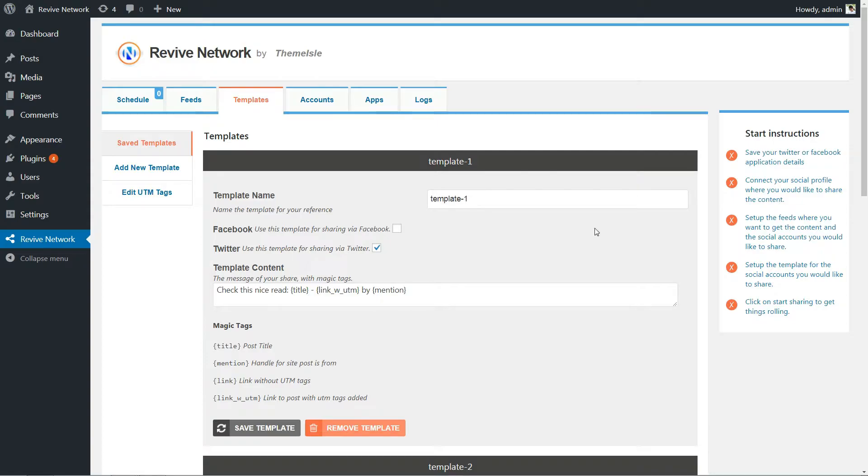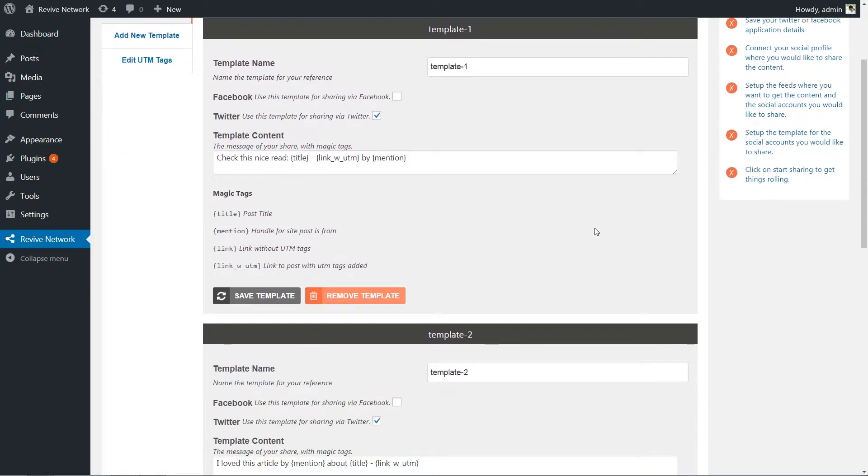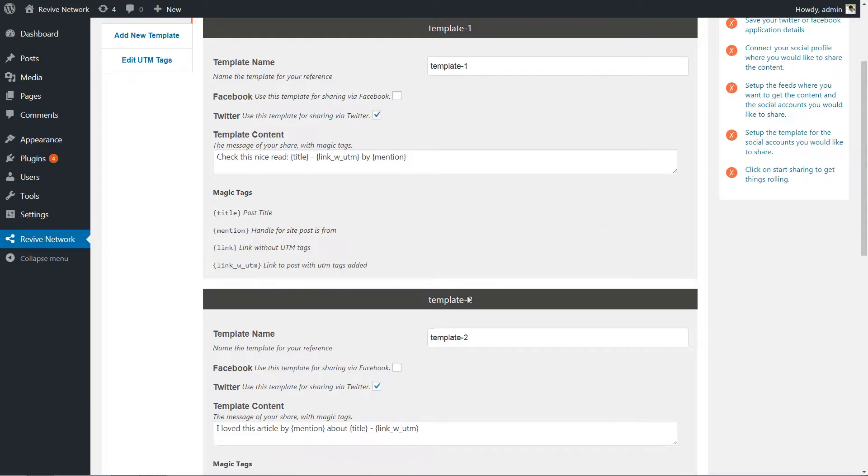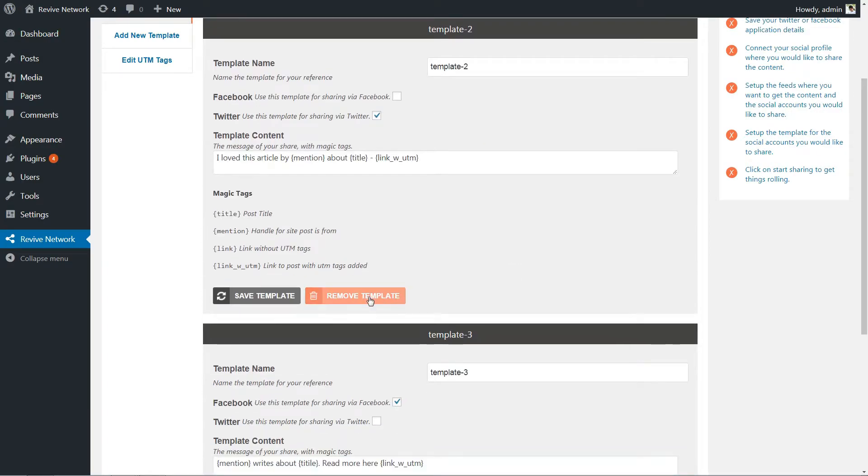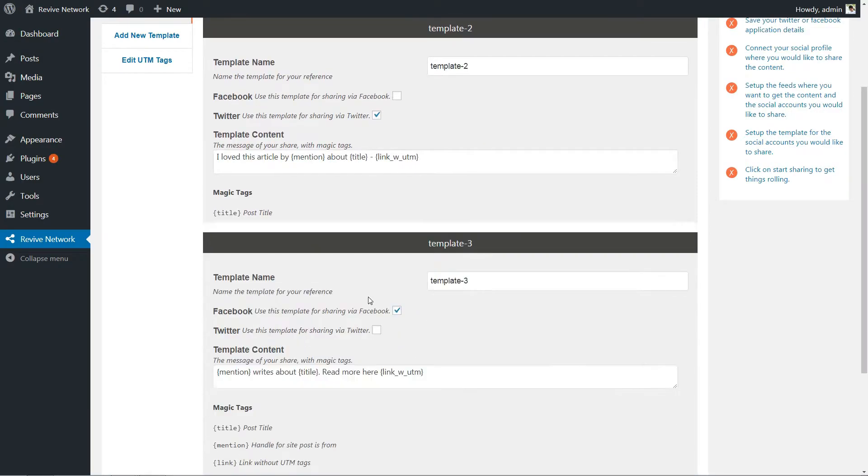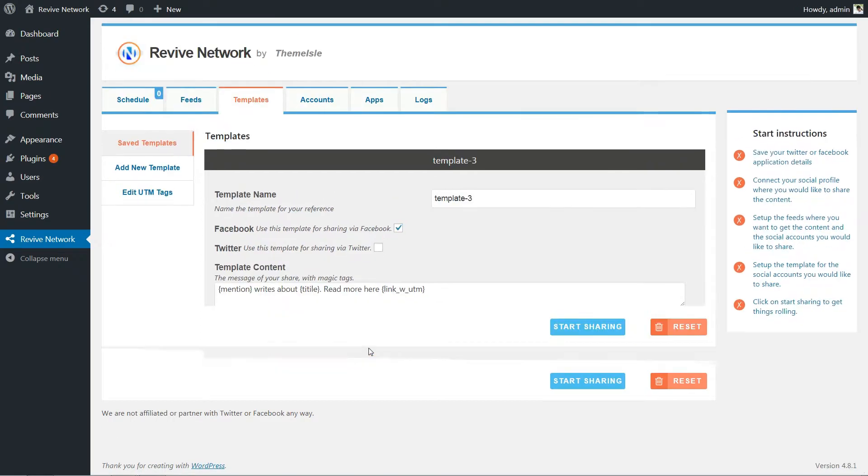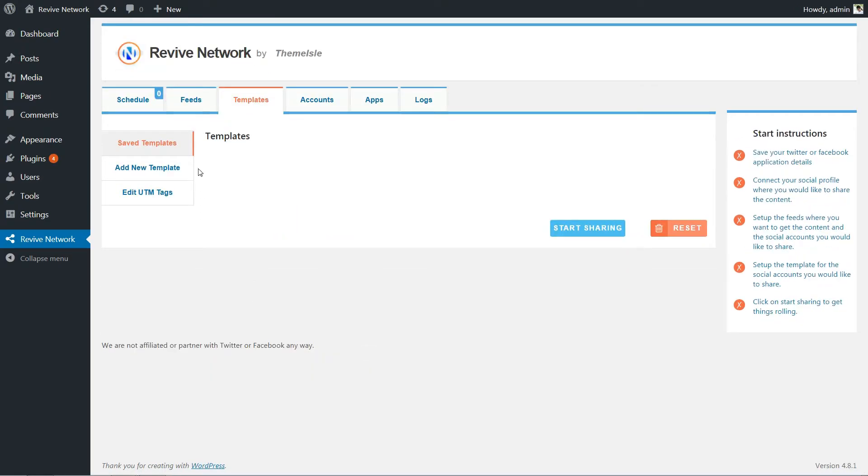By default, the plugin includes three templates, but you can always go in and delete those templates or add your own custom templates. To do that, go to the Templates tab and click Add New.